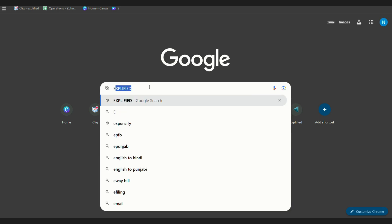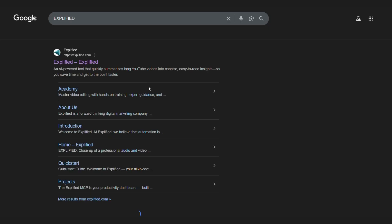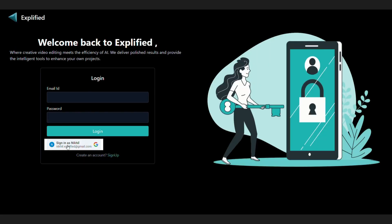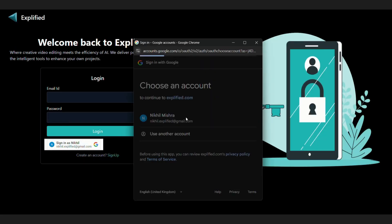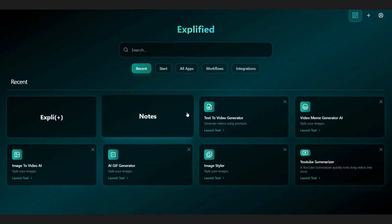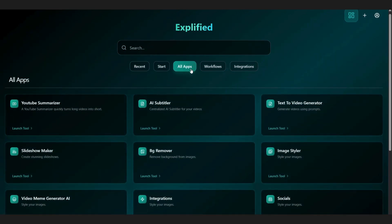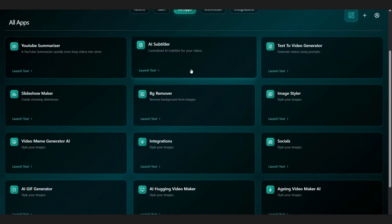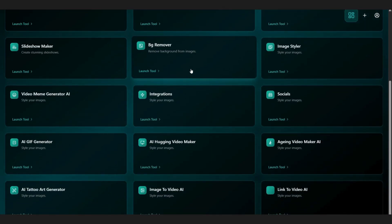To get started, go to expalifi.com, log in to Explified. From the dashboard, open the All Apps section, and from the many tools available, select AI GIF Generator.